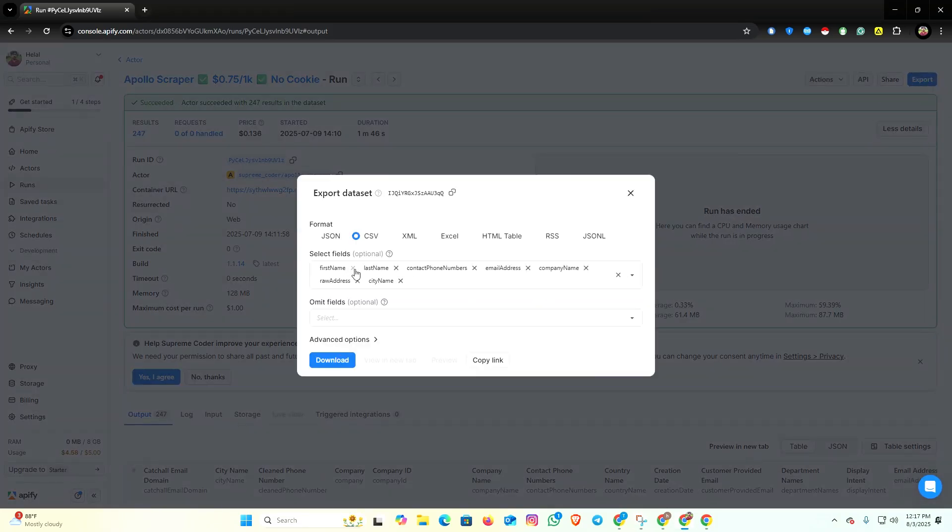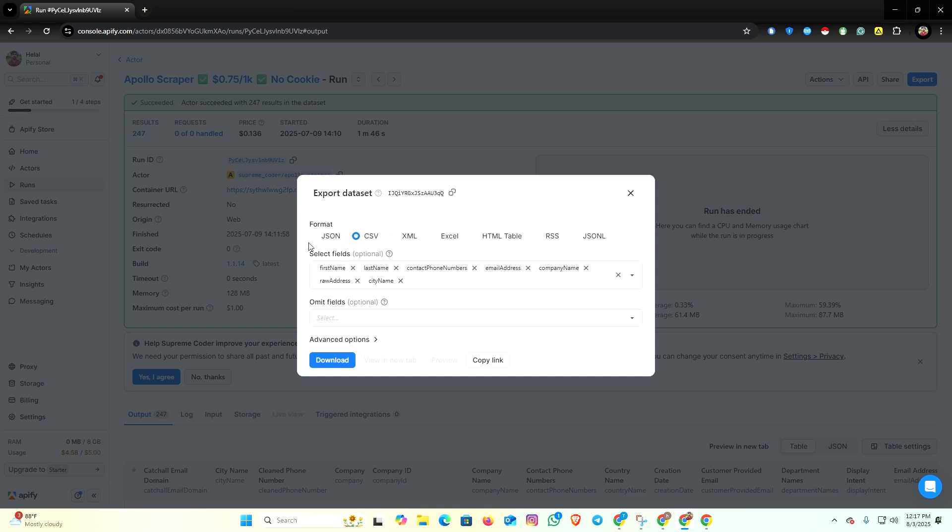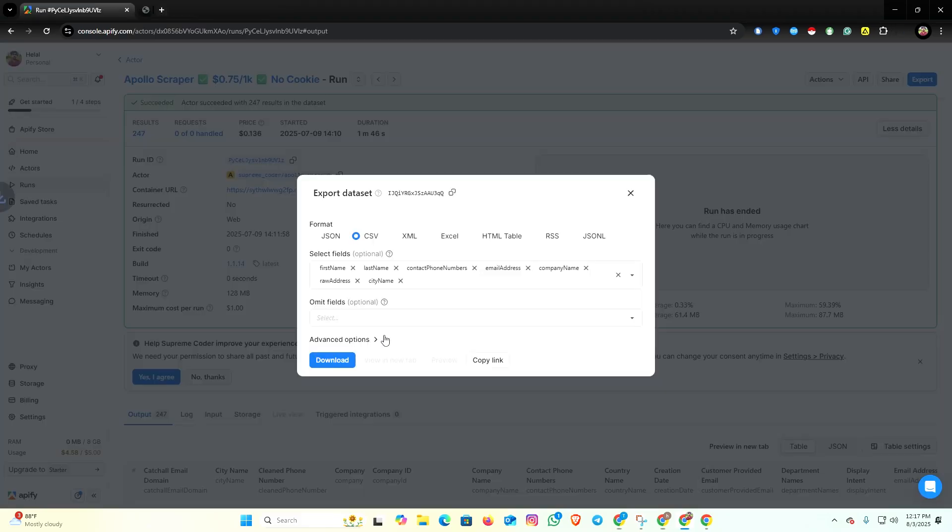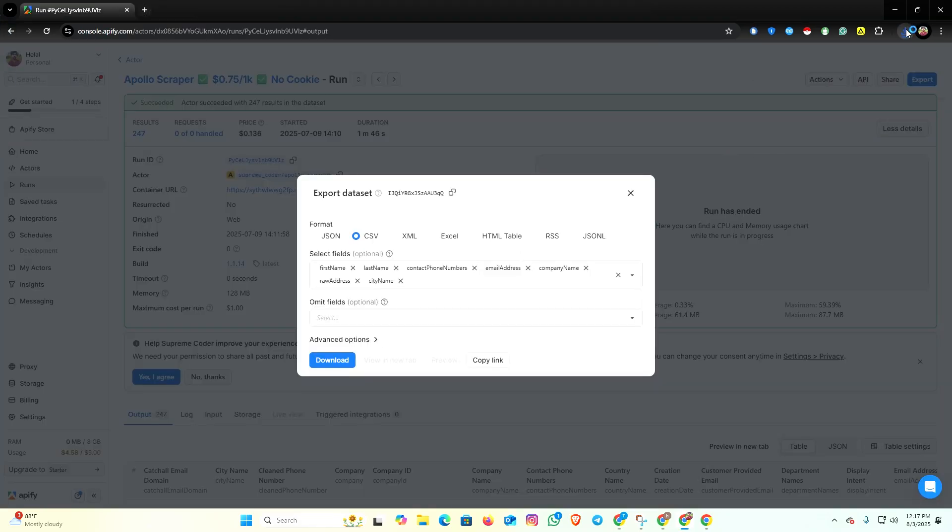I already stopped the campaign just to make the video shorter. From here you can export the data and you can also add filters here like first name, last name, contact number, email address, phone number, city name, and more. You can download in multiple file formats like CSV, XML, Excel, etc. I'm going to choose CSV file and click here to download.